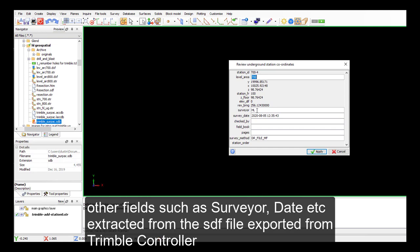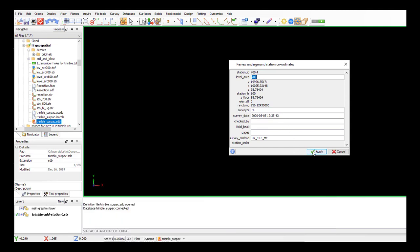And these fields such as survey, survey date, and other fields can be extracted from the SDF file that has been exported from the Trimble controller. Apply.